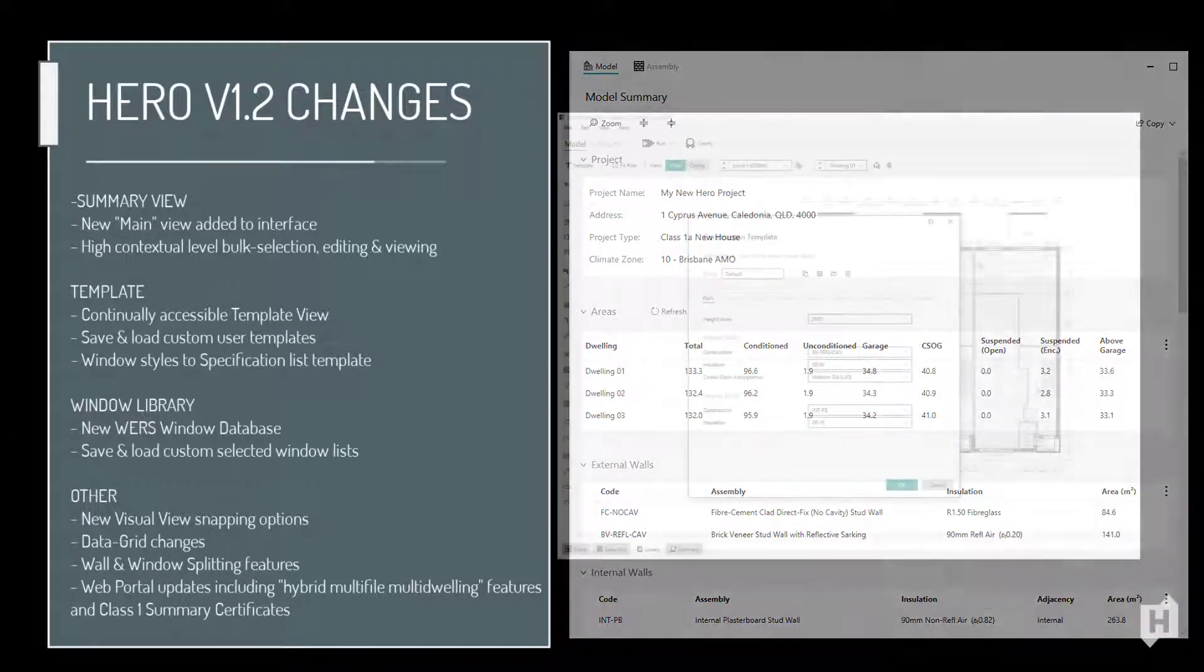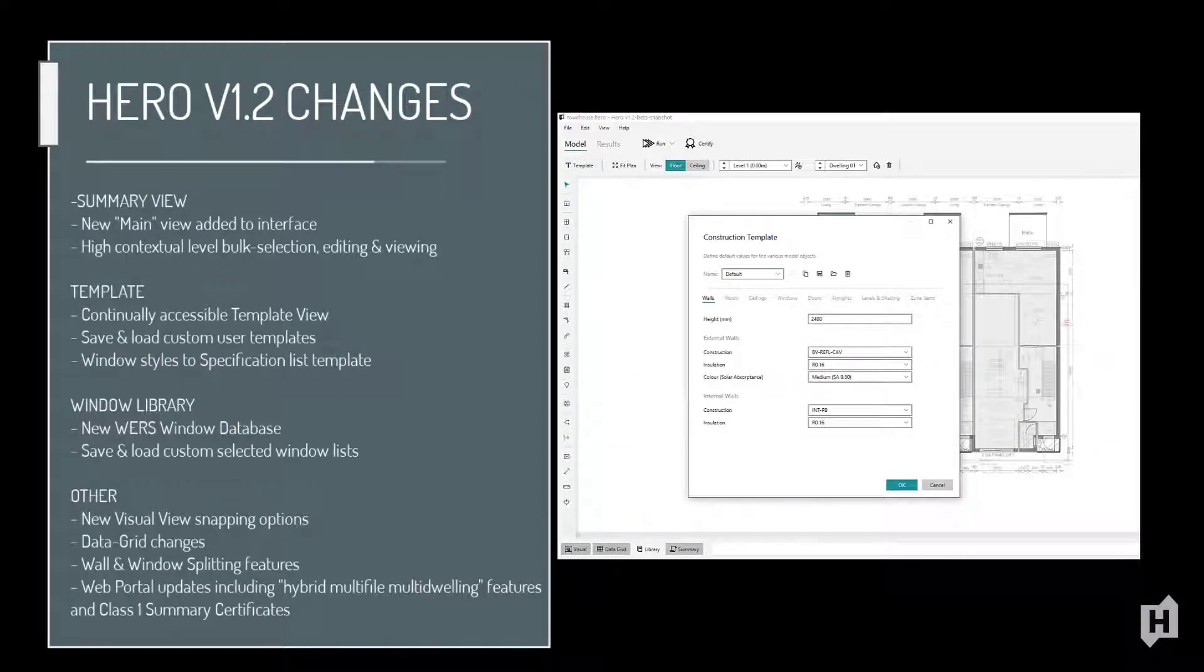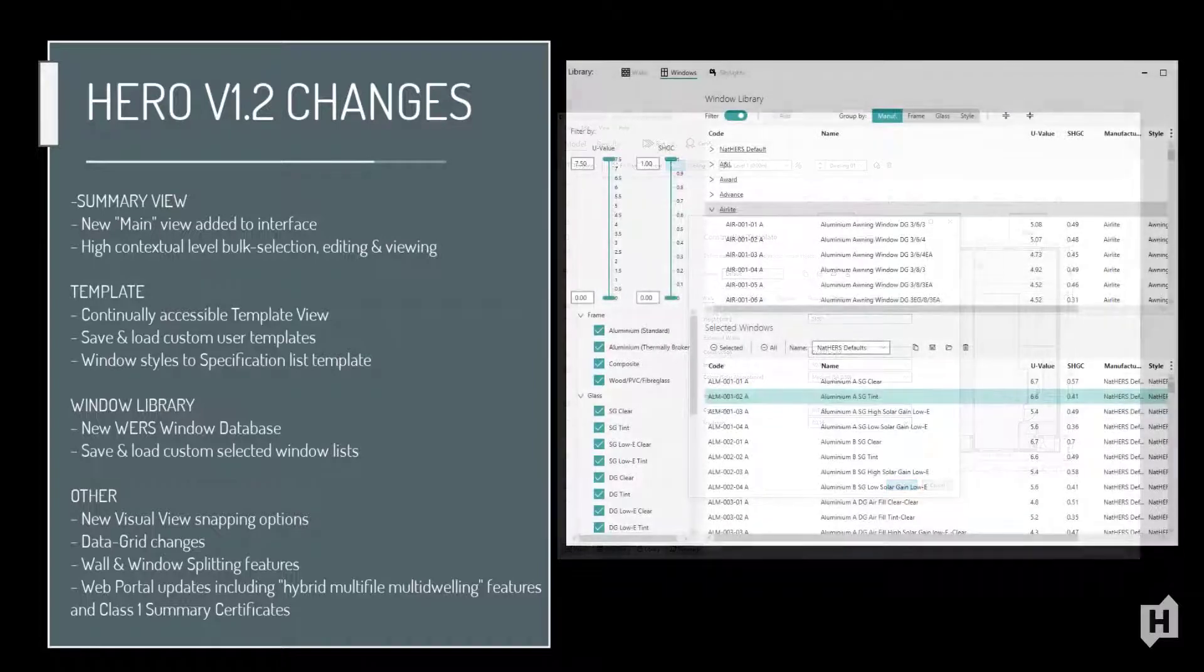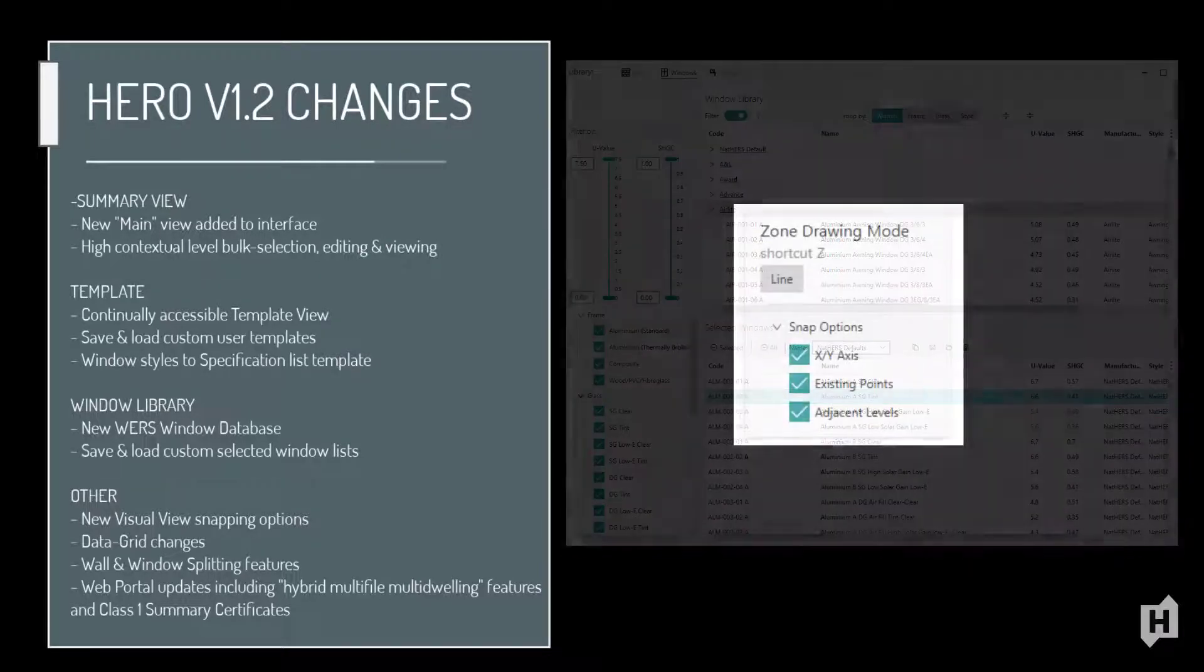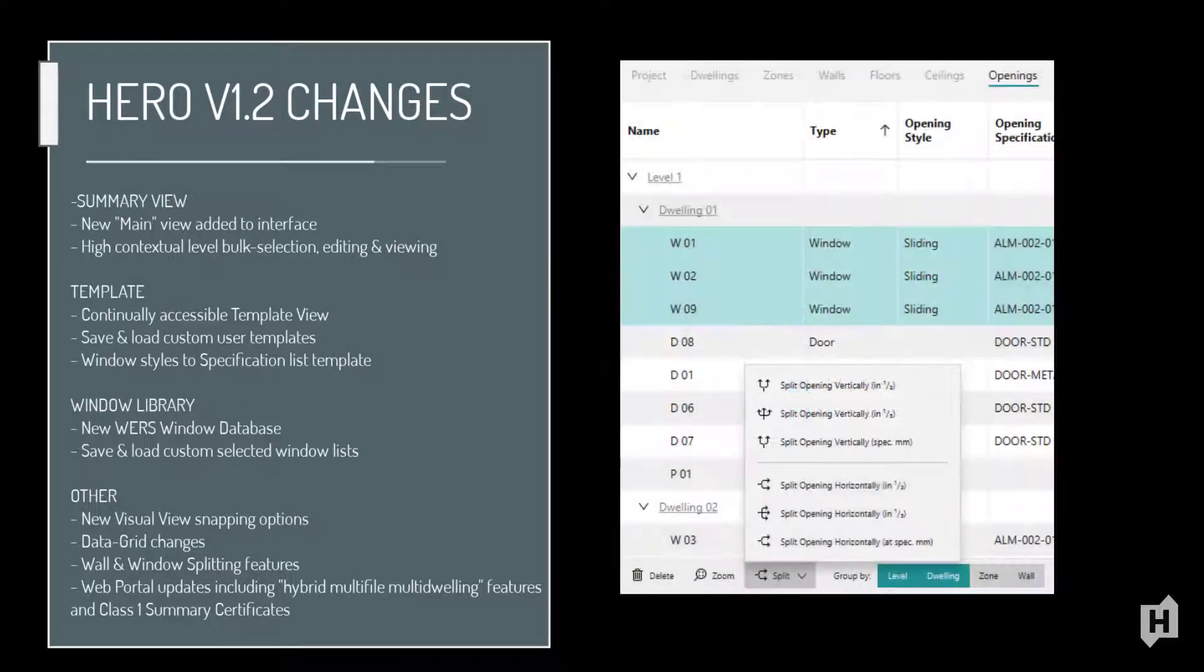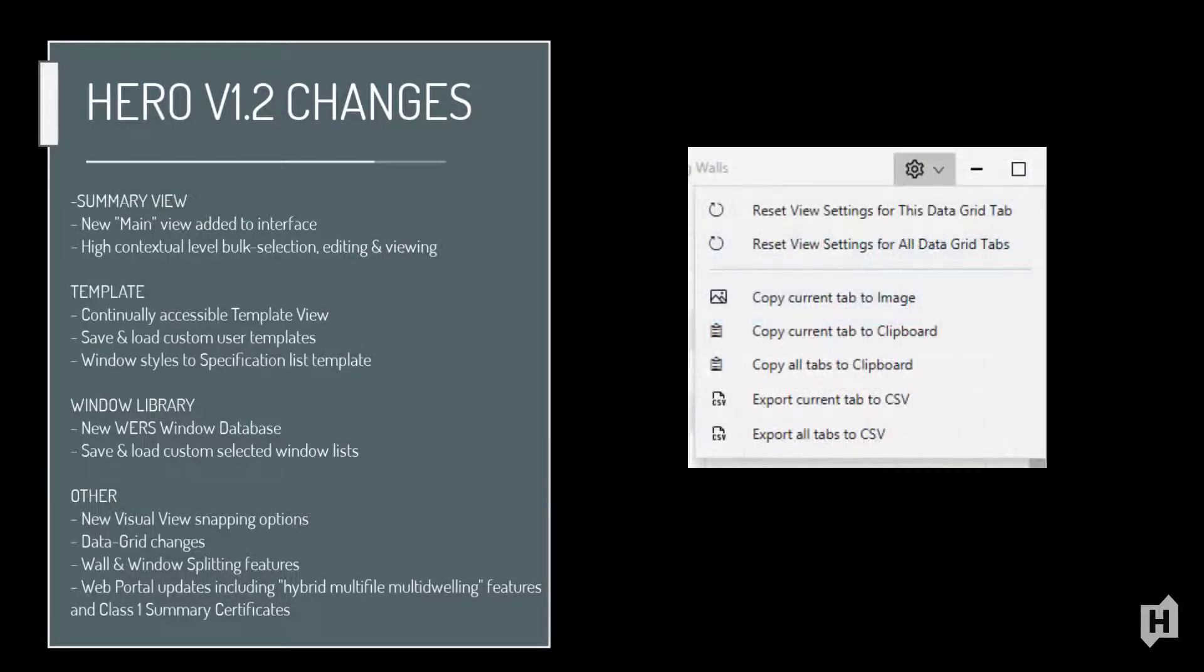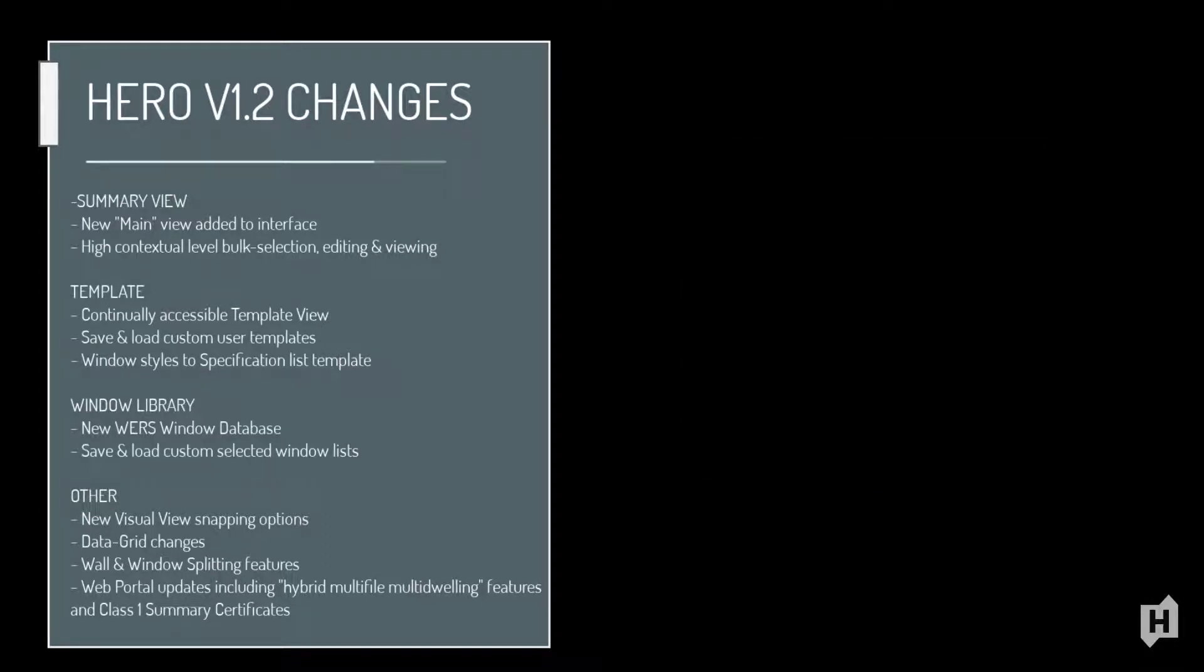We will be covering the changes to the template view including the ability to save and load user templates, changes to the window library including the new WERS window database, new snap options in the visual view, new window and wall splitting actions, a range of new export features, alerts, simulation updates and several new and important updates to the Hero web portal.